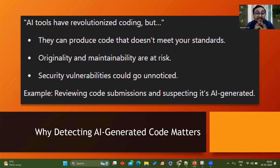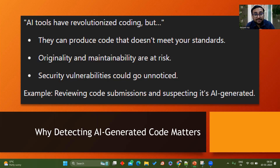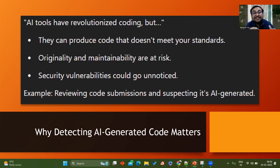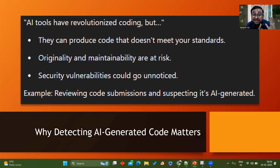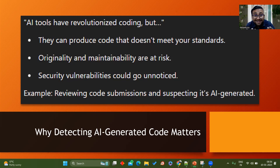Third, there can be security vulnerabilities. We are seeing that some jars are vulnerable and some parts of the code are becoming more and more vulnerable to threats, which may go unnoticed. AI tools have generally revolutionized the coding part, but these things also need to be kept in mind. That's why detecting whether code is generated by AI or not is very much crucial.